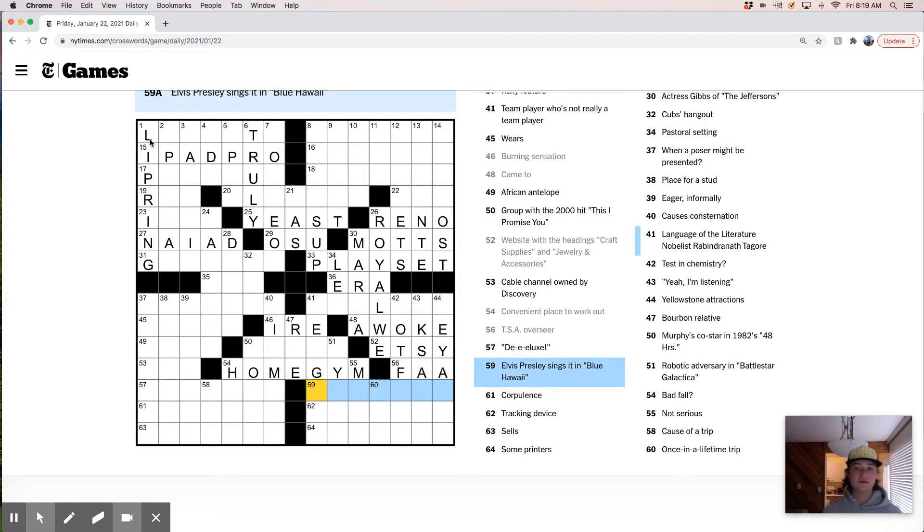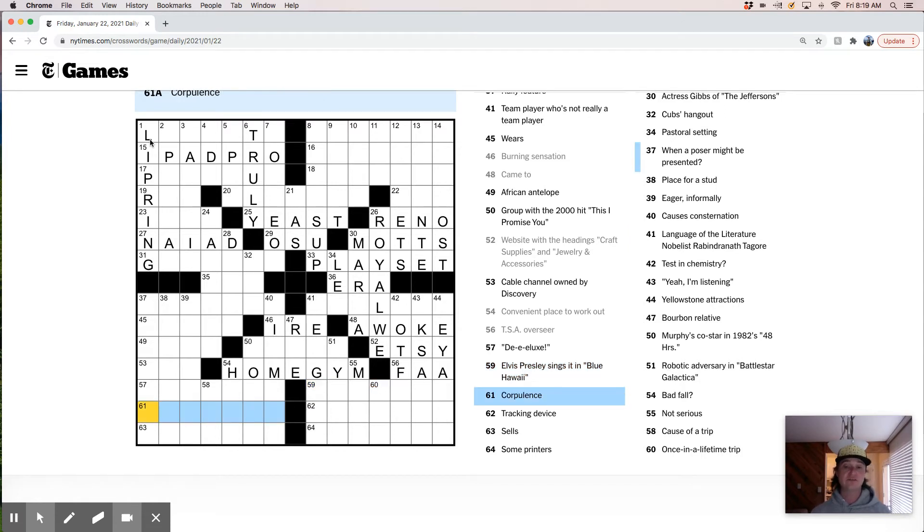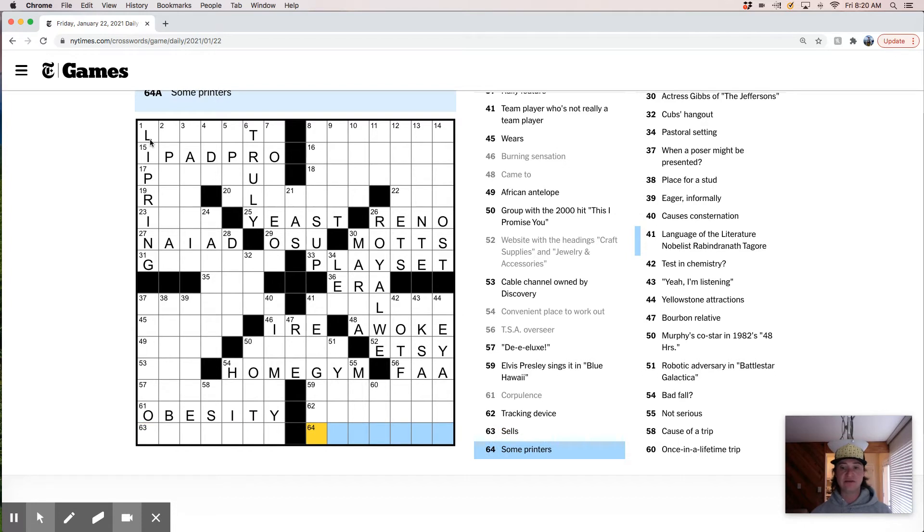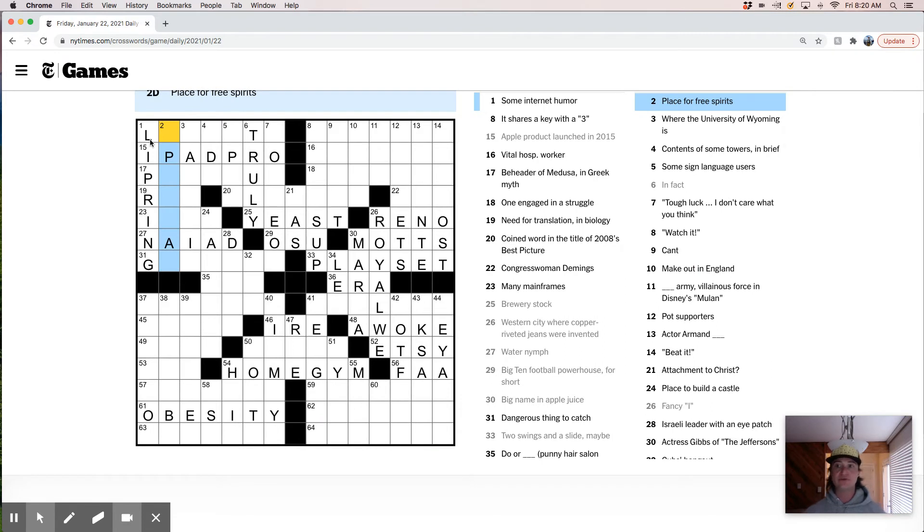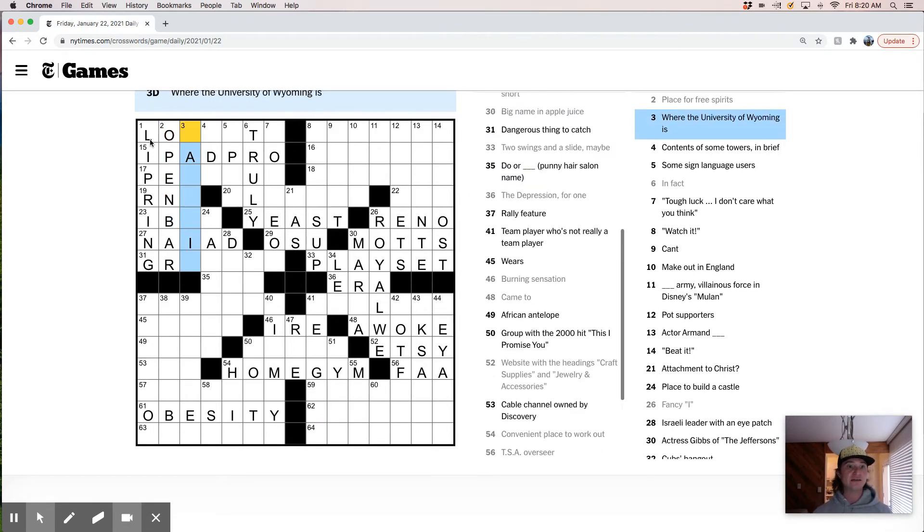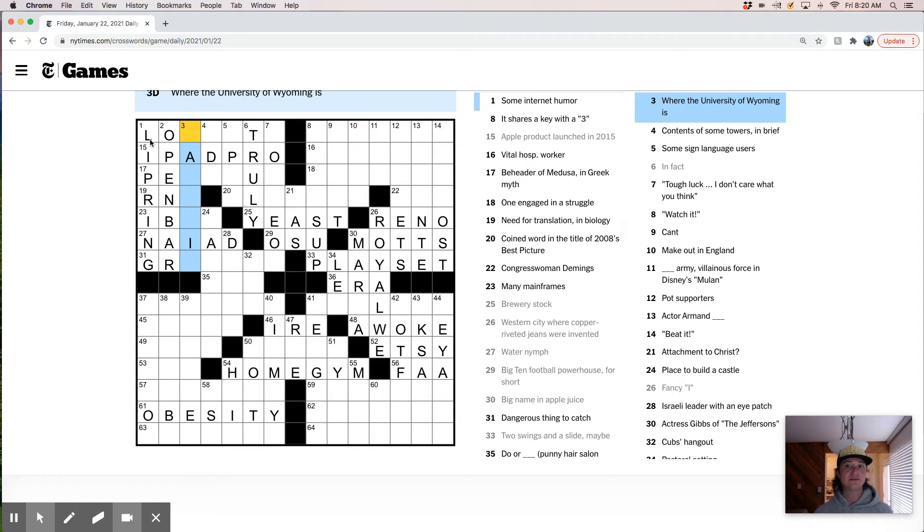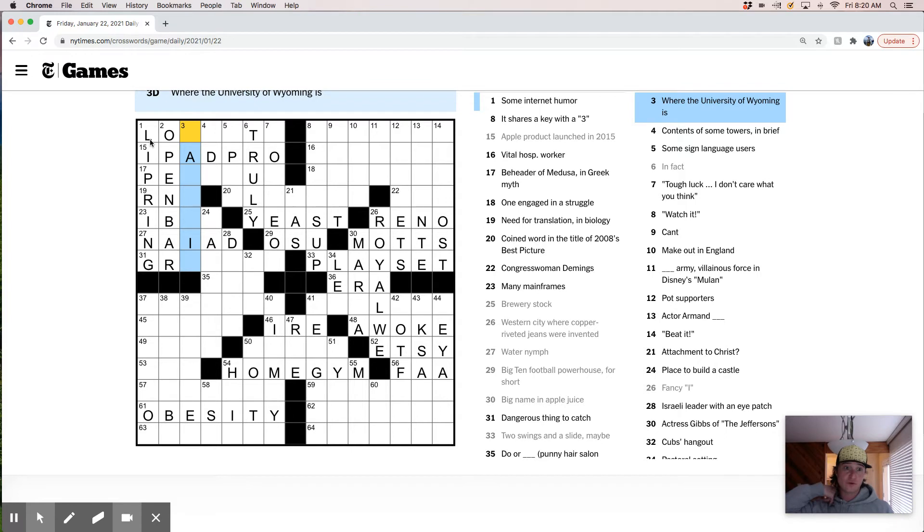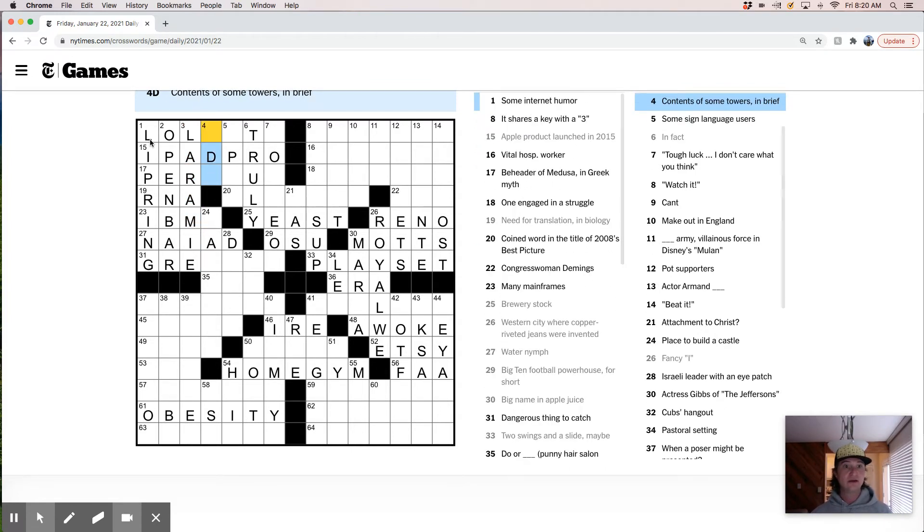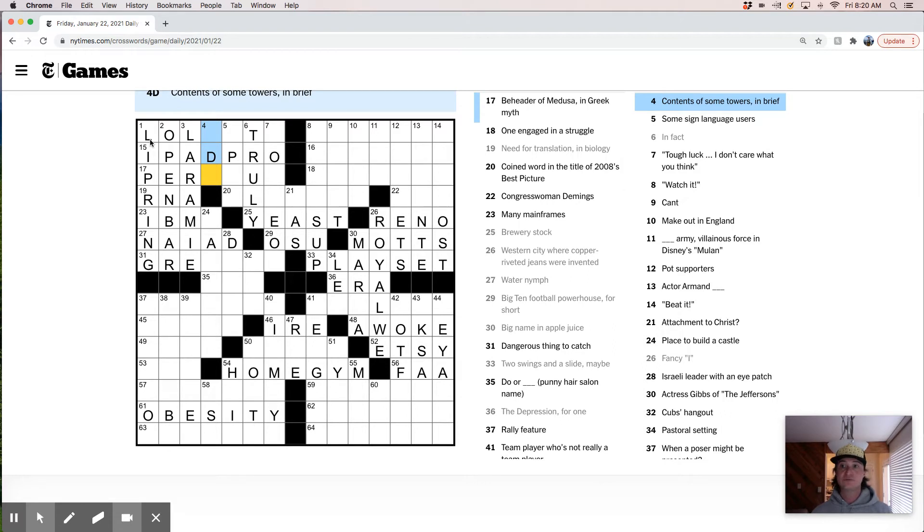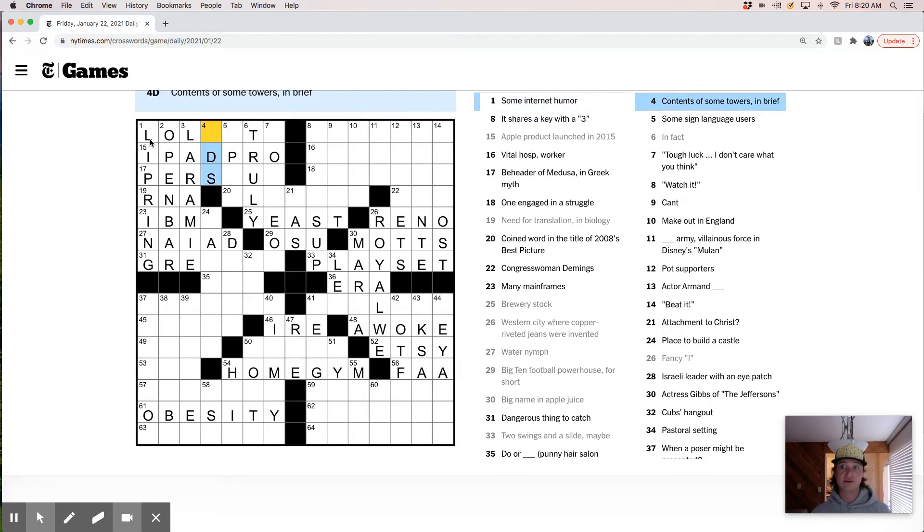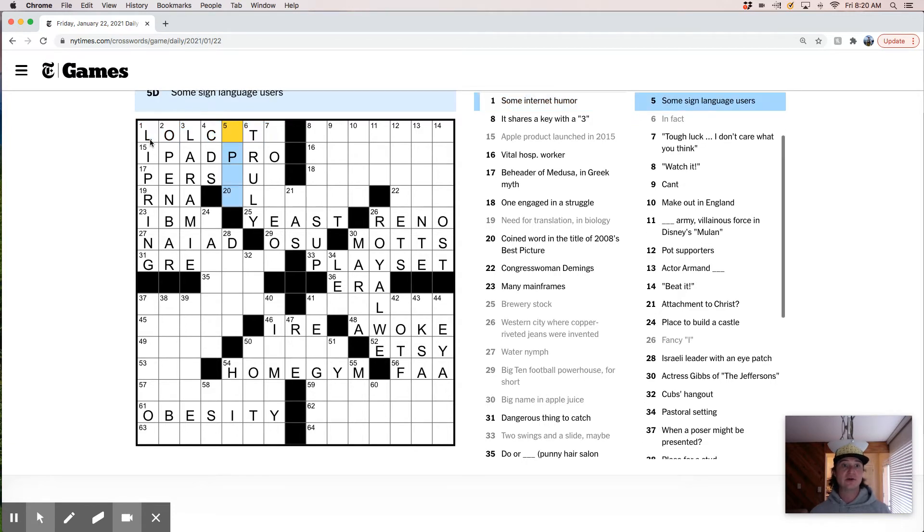Deluxe. Elvis Presley sings it in blue Hawaii. I don't know. Love Elvis. Corpulence, obesity. Tracking device. Like an implant. Cells. Some printers. It's probably just a brand name. A place for free spirits. Open bar. I like that. Nice clue. Some internet gamer. Where the University of Wyoming is. Laramie, Wyoming. Some kinds of towers or CDs. That's very bygone. CD towers. Oh. LOL cat.